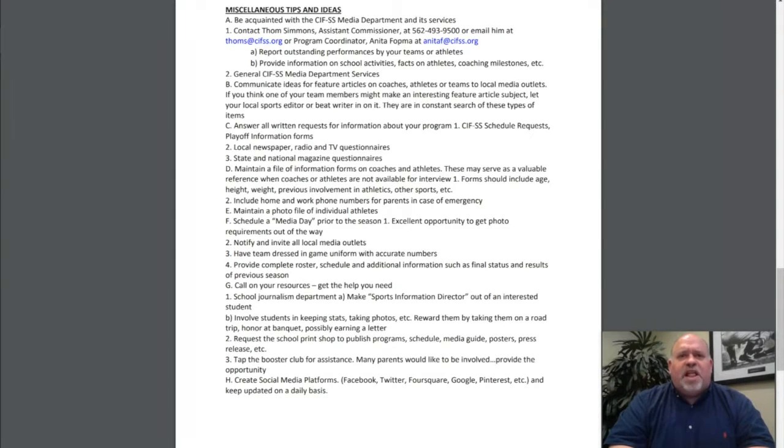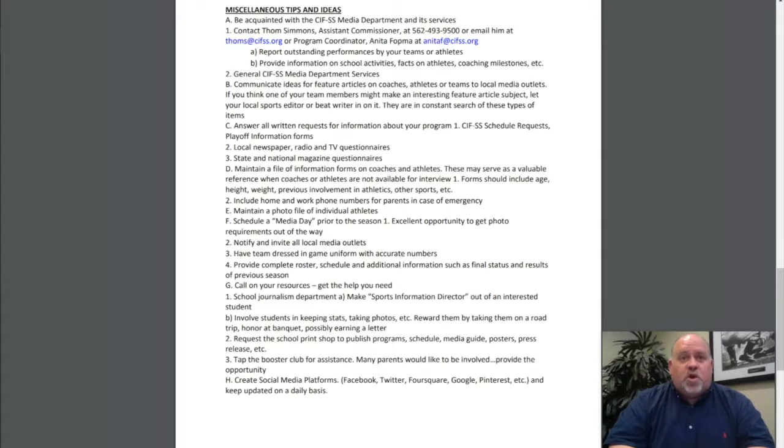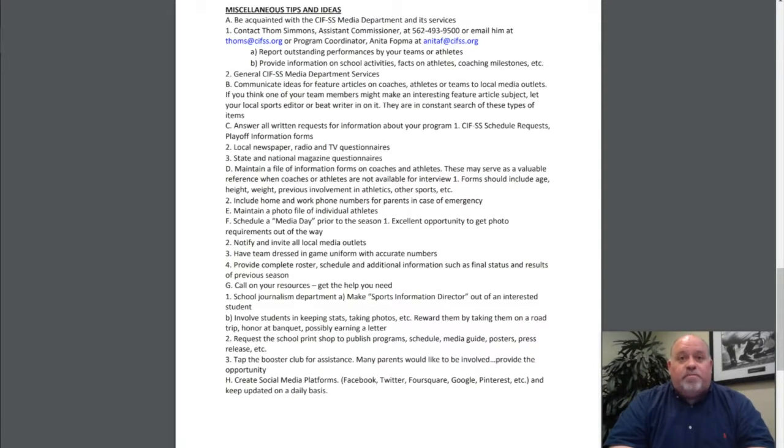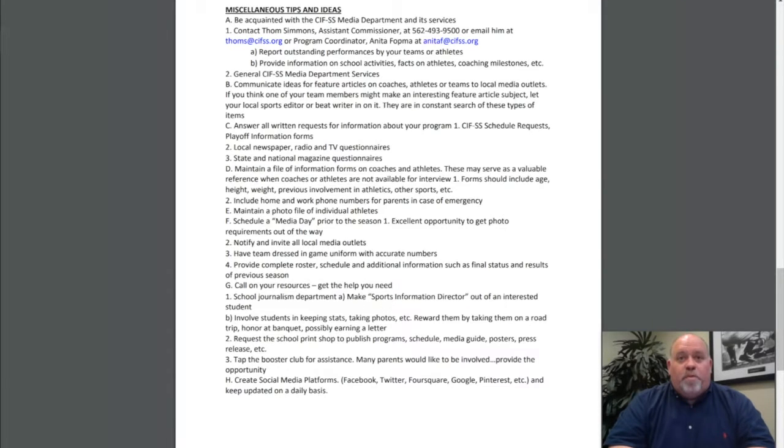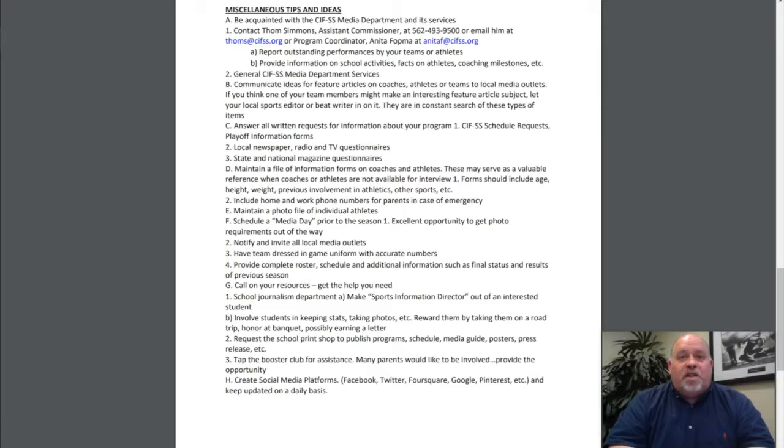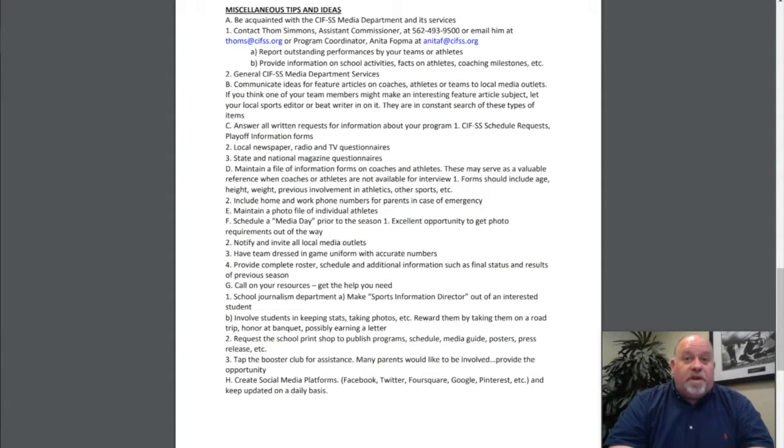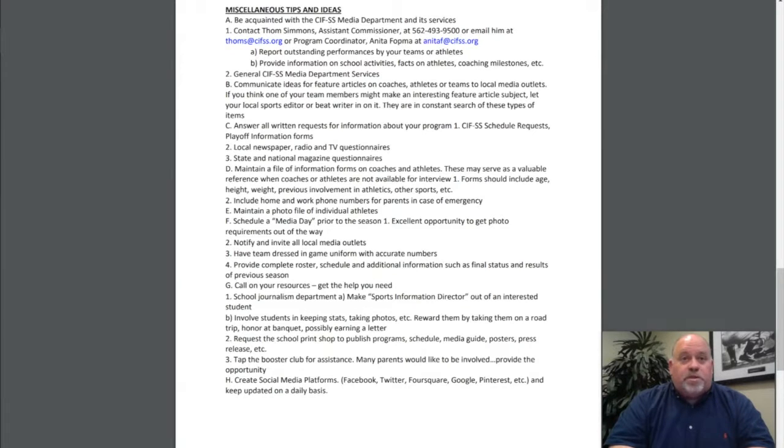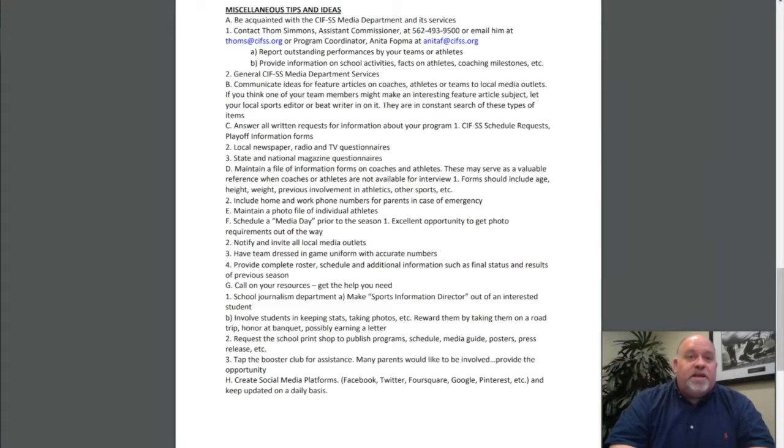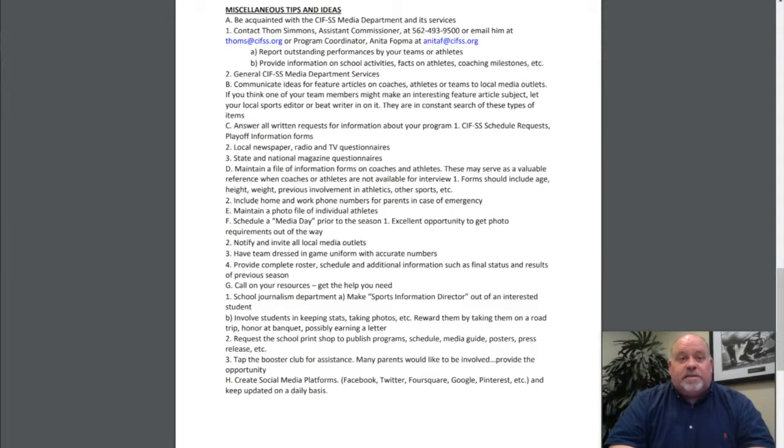Maintain a file of information forms on coaches and athletes. These may serve as a valuable reference. Forms should include age, height, weight, previous involvement in athletics, other sports, etc. Include home and work phone numbers for parents in case of emergency. Maintain a photo file of individual athletes. Schedule a media day prior to the season—this is an excellent opportunity to get photo requirements out of the way. Notify and invite all local media outlets. Have teams dressed in game uniforms with accurate numbers. Provide complete roster, schedule, and additional information such as final stats and results of previous seasons.